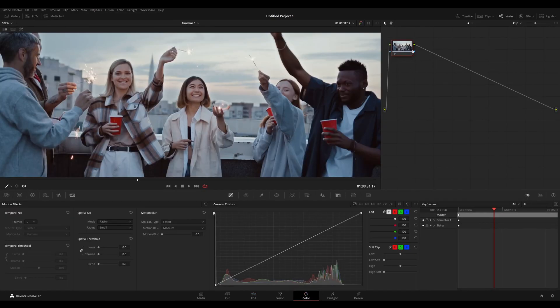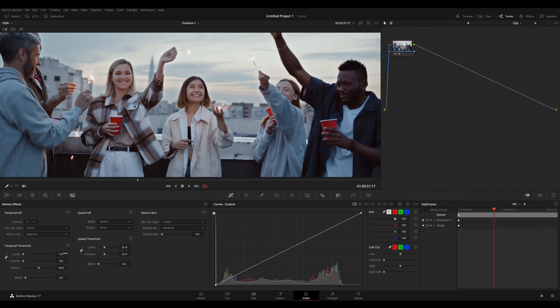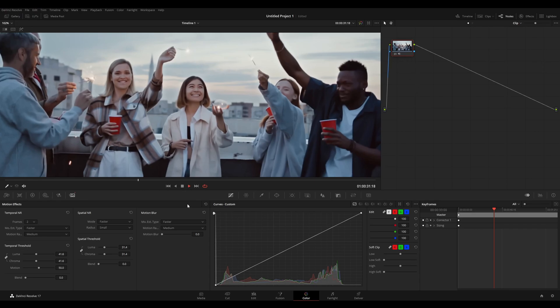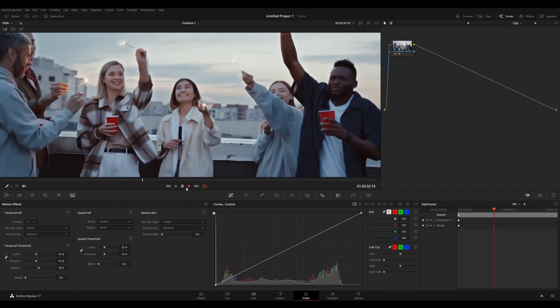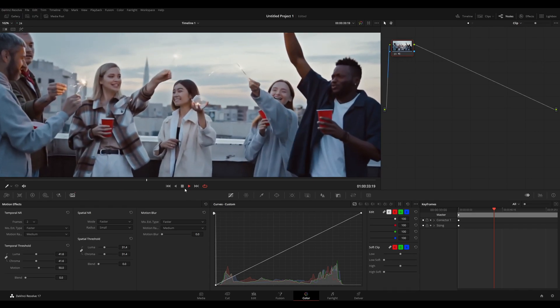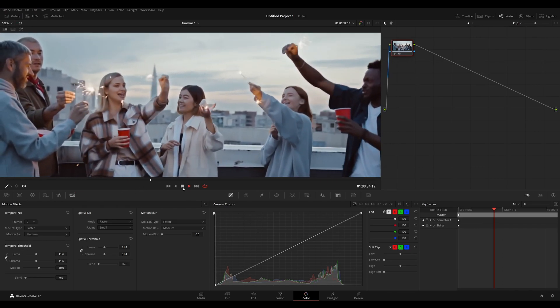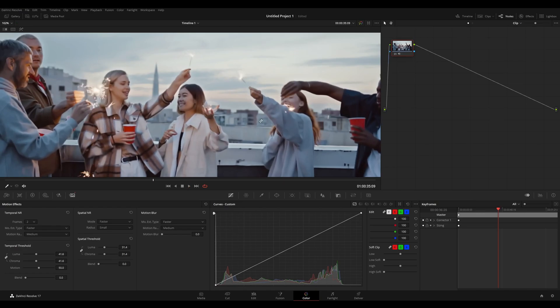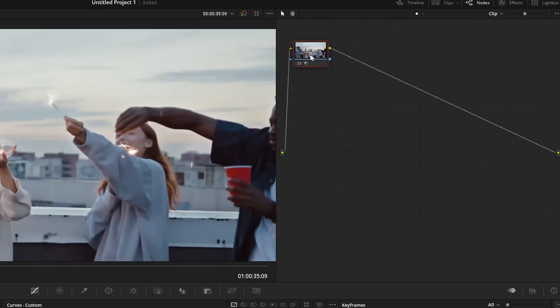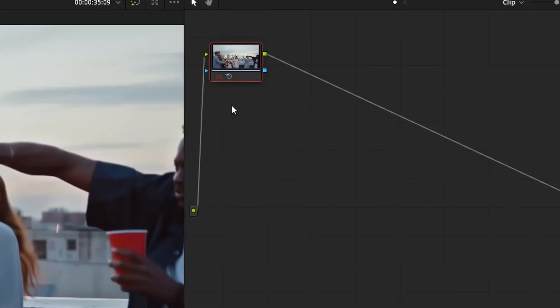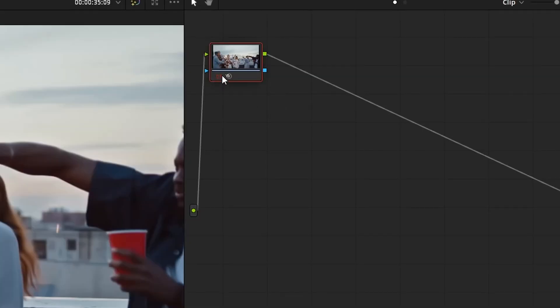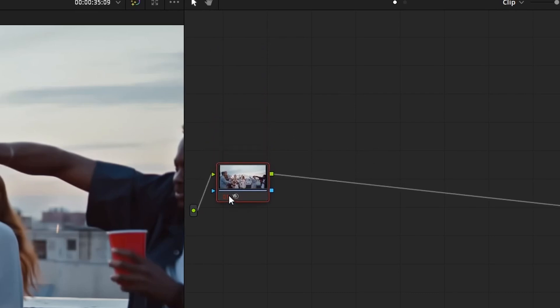Let's say I'm on the color page and I wanted to do some denoising, which is usually a heavy process inside of resolve. I do my denoising and now the playback is kind of choppy. In this case, it's not, but let's say it was. You can right click on the node and go to node cache and set it to on. Once it's on, you realize that the number on the node, it turns red. That means it's creating a cache. Once it's done, it's going to turn blue and you'll have smooth playback. Unless you make changes to this node.